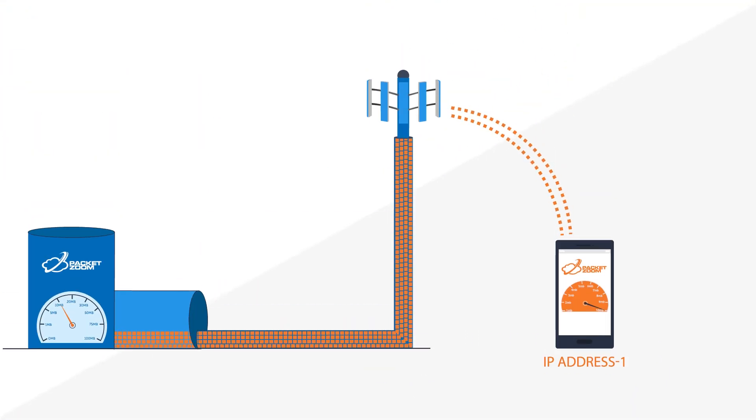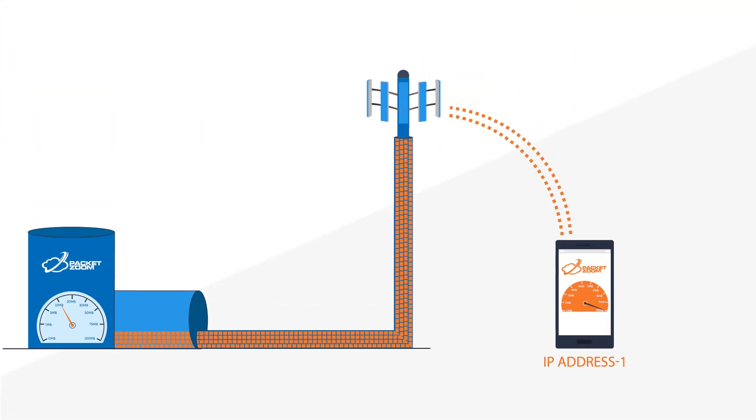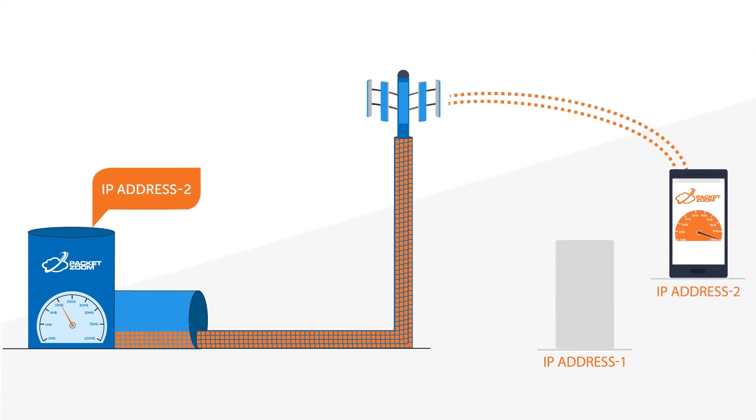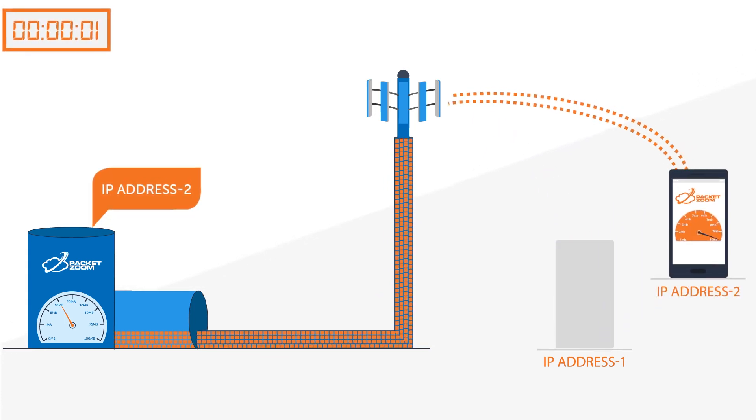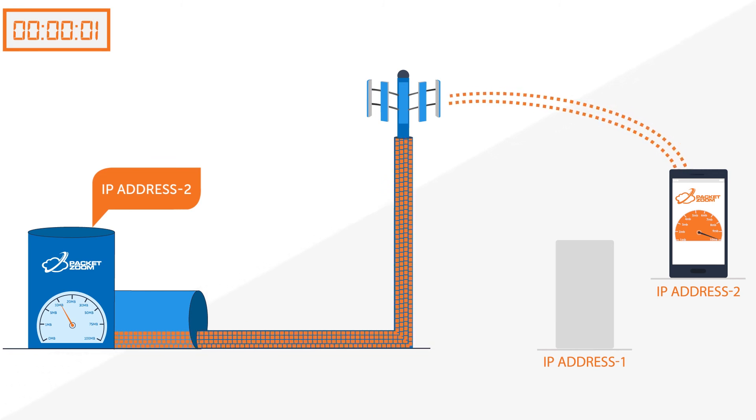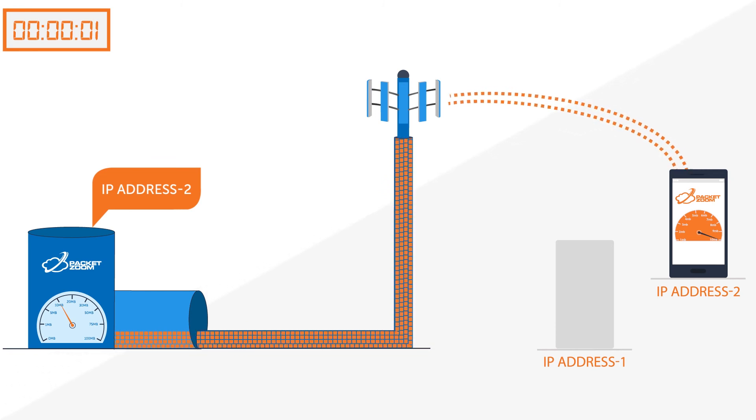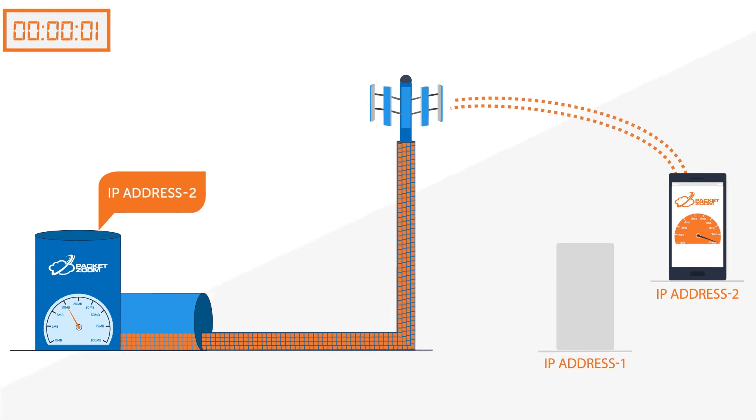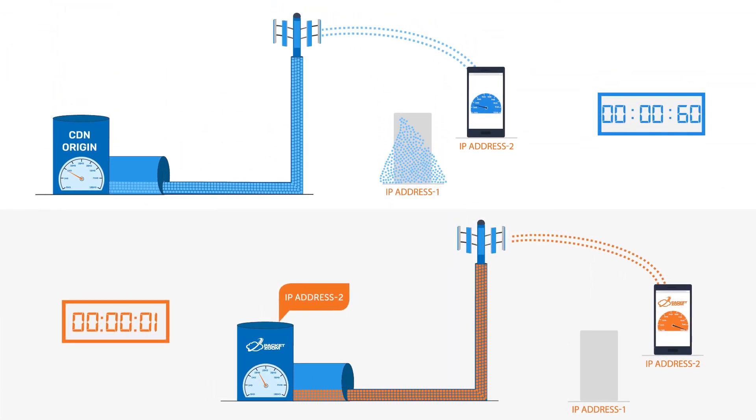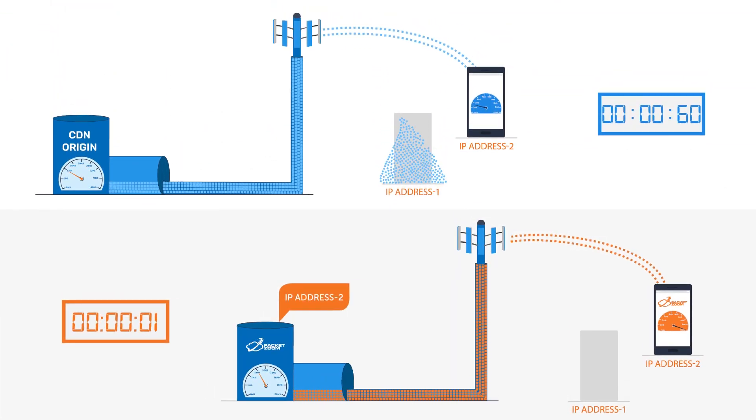Since PacketZoom doesn't rely only on IP address to identify a device, such changes do not affect the session and the communication resumes as soon as the device reconnects to the network, regardless of the device's active IP address. Ensuring connection continuity translates into faster and better mobile experience.